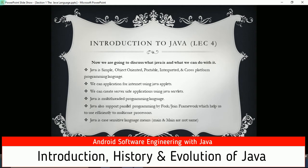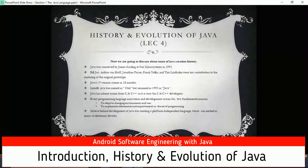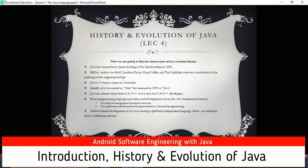Java is also case-sensitive, meaning 'main' in uppercase and 'main' in lowercase are not the same - each case matters in Java.